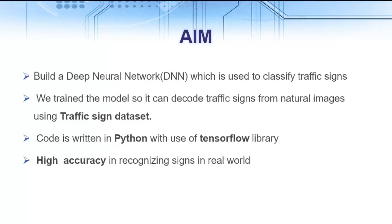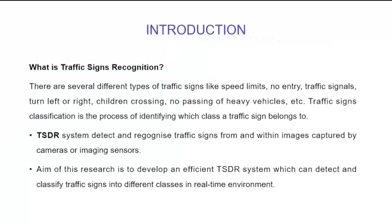The main aim of our project was to gain high accuracy in recognizing signs in real world. So let's start by introduction of our project.